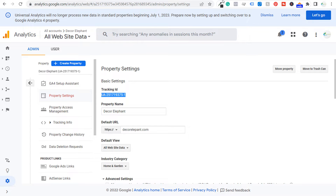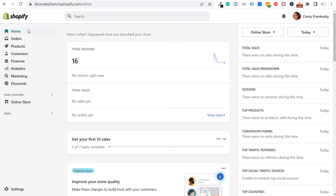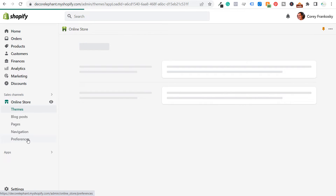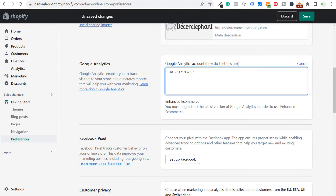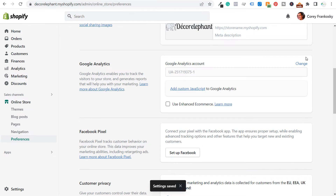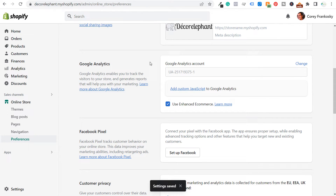We're going to come back over to our Shopify store and go to the admin portion. From there, come down to online store and go to preferences. We want to scroll down and paste our Google Analytics code here. If you try to paste your tracking ID for your Google Analytics 4 account, it's not going to work — it needs to be a UA dash followed by numbers, dash one. So we have UA pasted and we're going to click on save. Then we want to use enhanced e-commerce and click on save again. Now we have our Google Analytics code on our Shopify website.